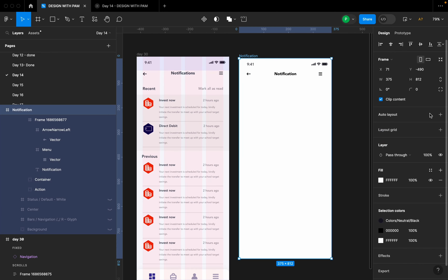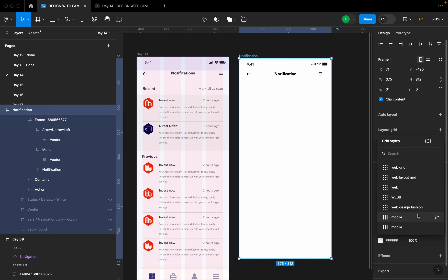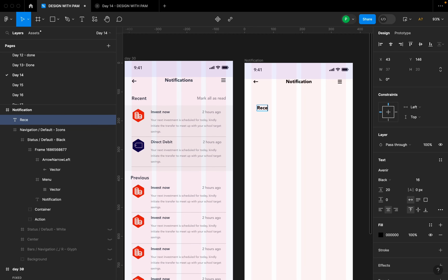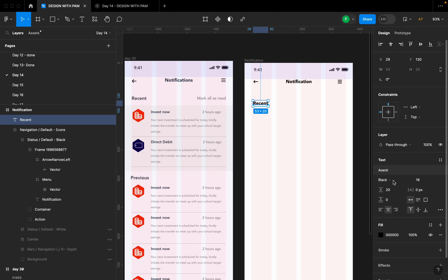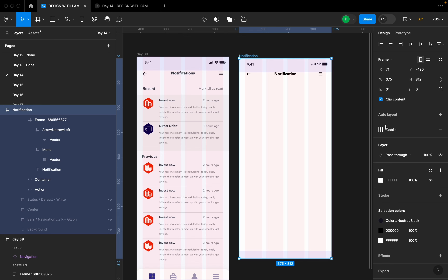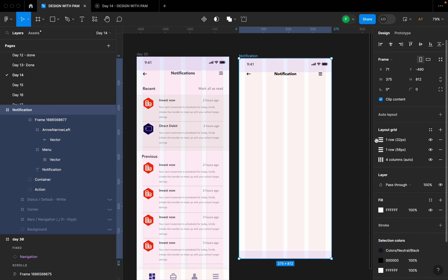Let's put on our grid lines — the layout grid. I already have it saved in my library. The font I'm using is Avenir, and I'm not going to leave it too heavy or too black — I'll adjust the weight. Let me deactivate this and show you what it looks like.